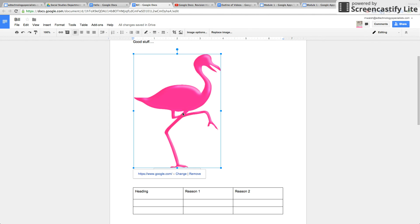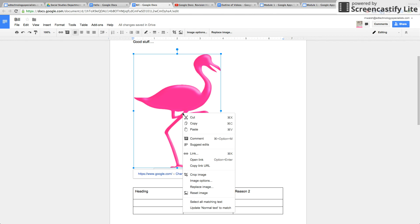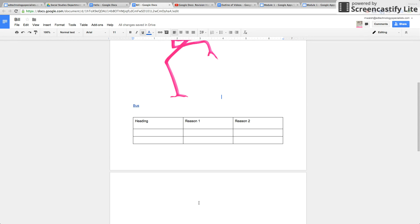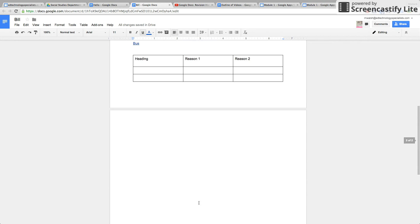Also on the image, if you right click it, you can crop the image, and you can reset the image to what it originally was.